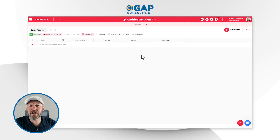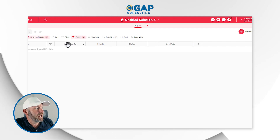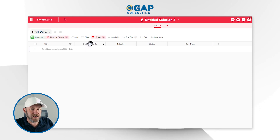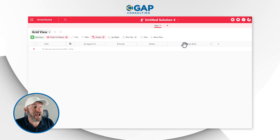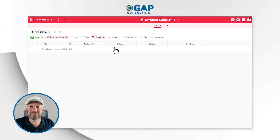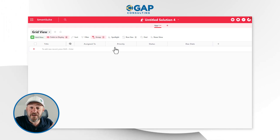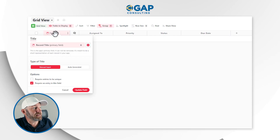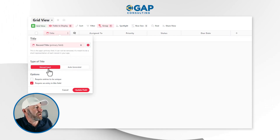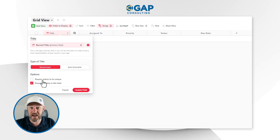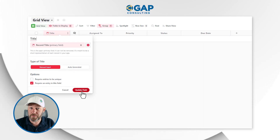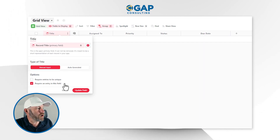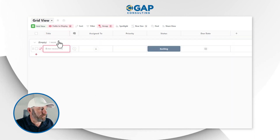Anytime we create a new application in SmartSuite, as I've done here, I get the same default fields showing up: the title field, the assigned to field, the priority, the status, and the due date. I've moved these things around a little bit for our demonstration today, but this is very similar to how it looks when you create a brand new application. One thing I have done is gone into my title — this is my primary field — and toggled off the requirement for these different task names to be unique. Because I'm going to be repeating tasks, I want to make sure they can actually have the same name. So go ahead and toggle that off for our demo today.